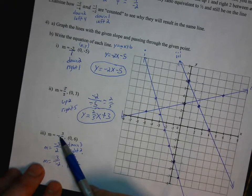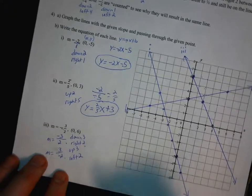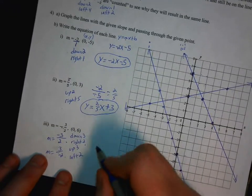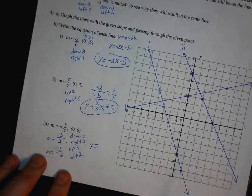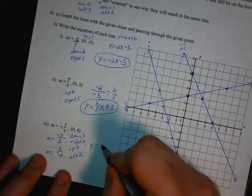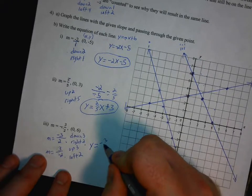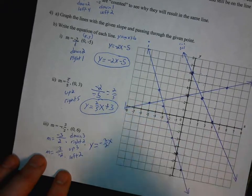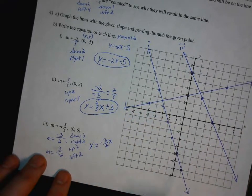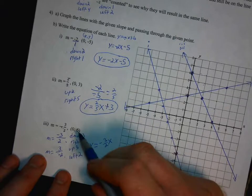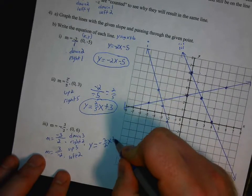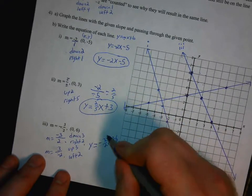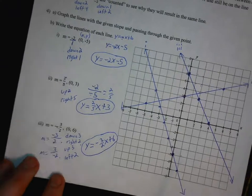The equation of our line is y equals negative 3 halves x plus 6, since m is negative 3 halves and b is positive 6.